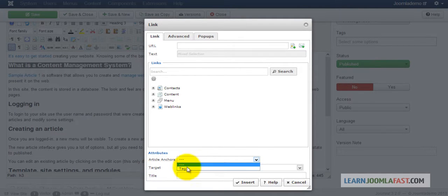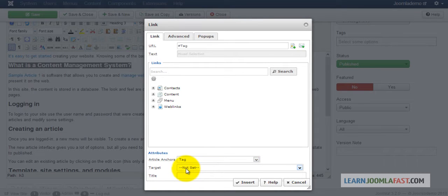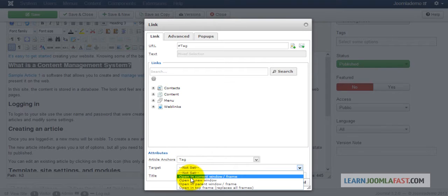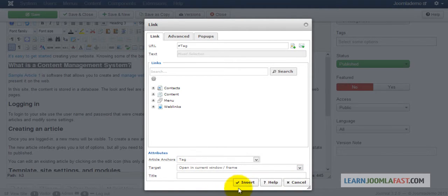Click on the drop down. You should see the anchor tag you just created, so click tag. Where it says target, you can just leave open in the current window and then insert.